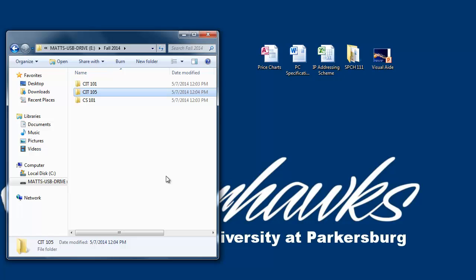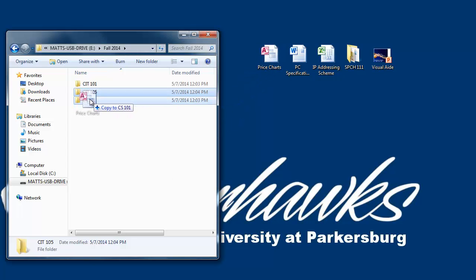Now we can move our class files into these folders simply by clicking on them, holding down the mouse button, dragging them over the folder, and then letting the mouse button go.